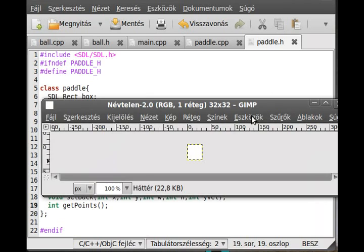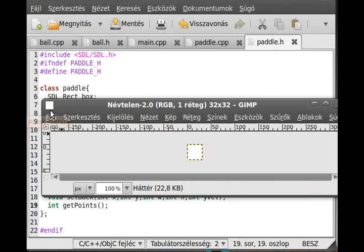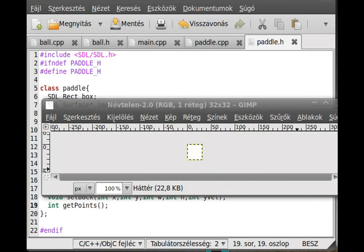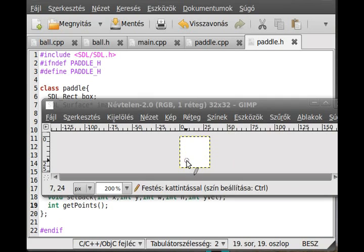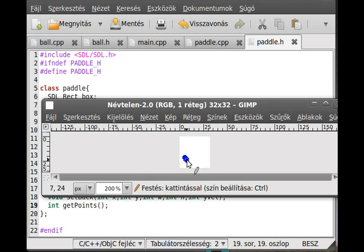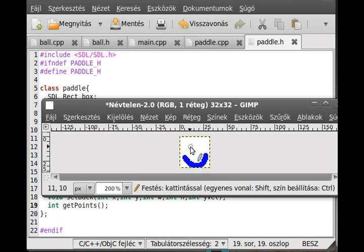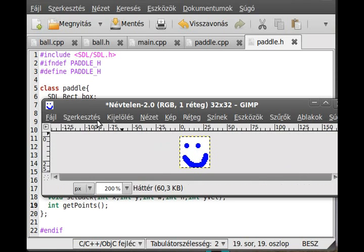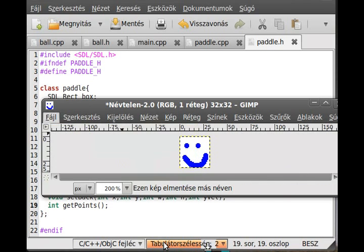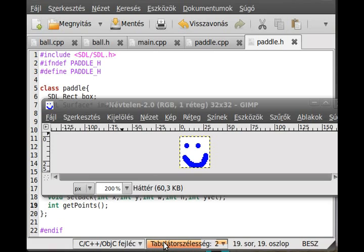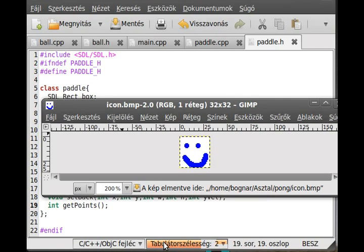So we add an icon. I just make something simple. For the icon, I use a 32 by 32 image. So for example, make this little bearded smiley and save it as a BMP picture so we can load it. Call it icon.bmp, never mind what you call it, I call it icon.bmp. And I save it inside the folder, the pong folder.